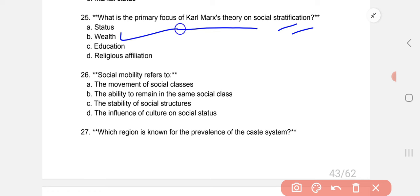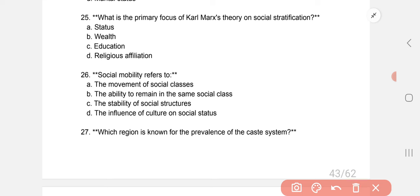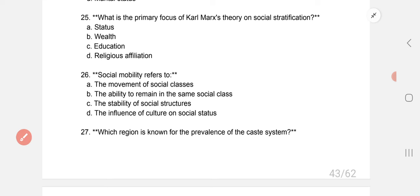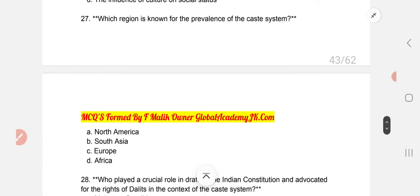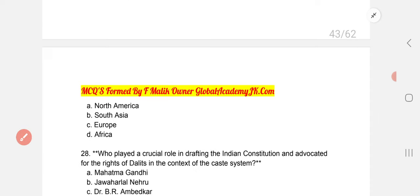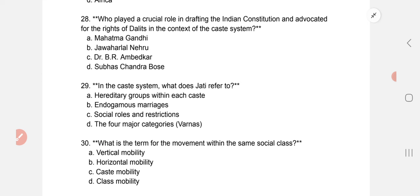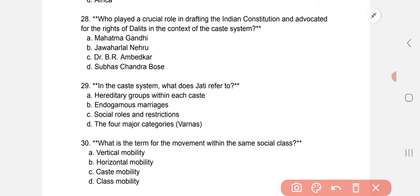Social mobility refers to the movement of individuals between social classes.